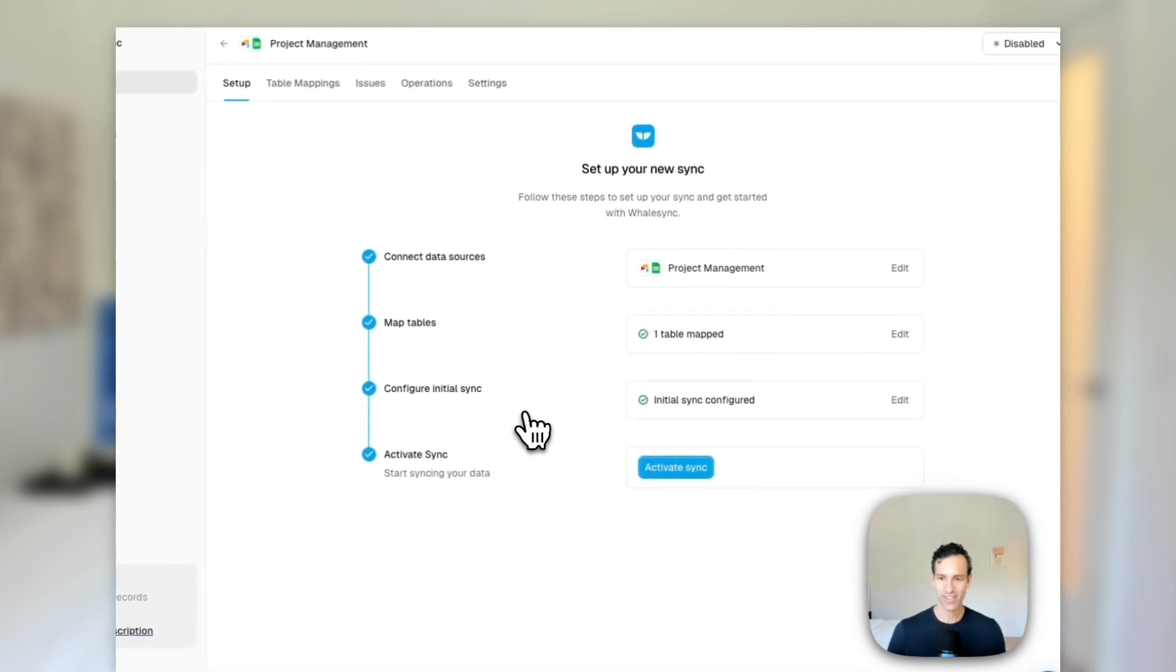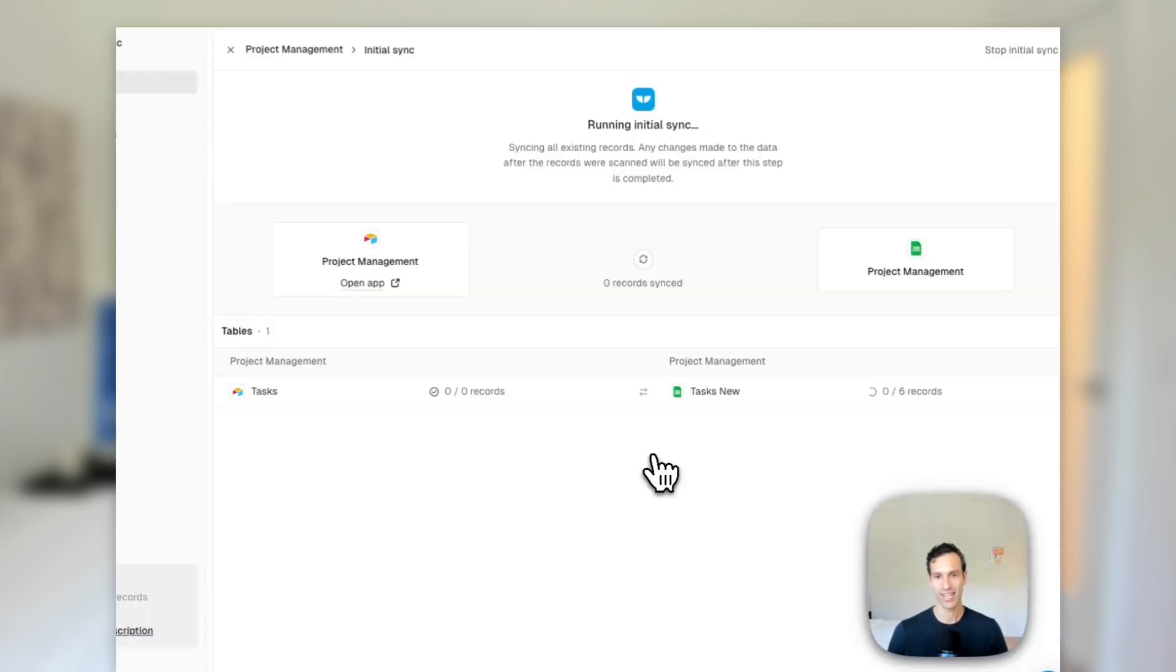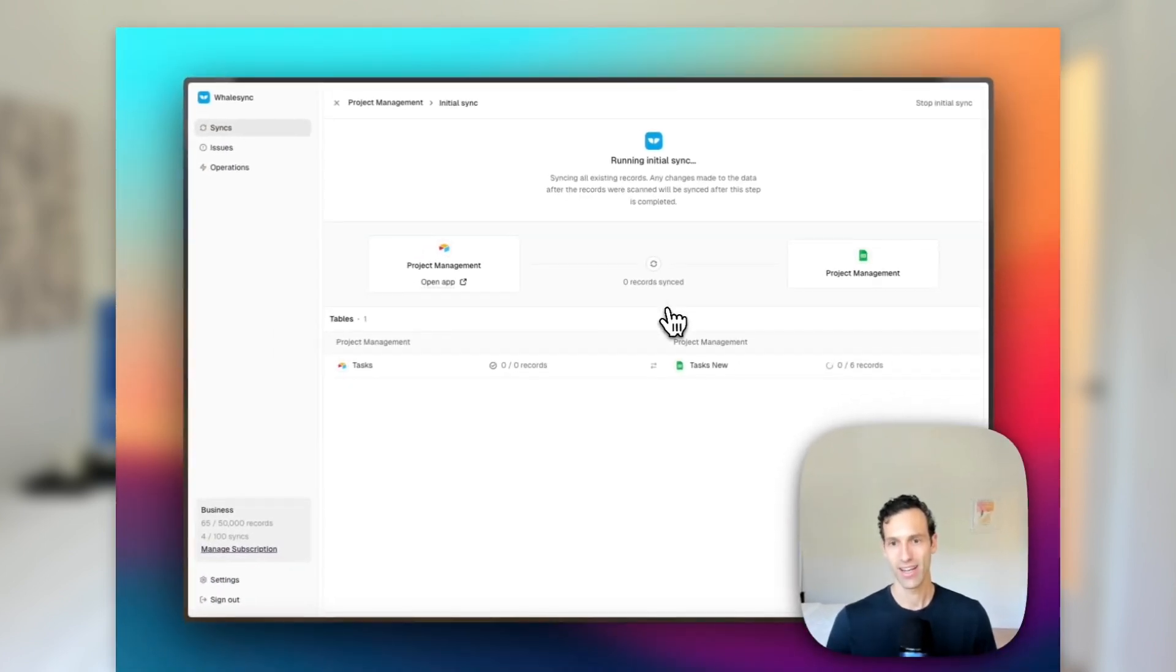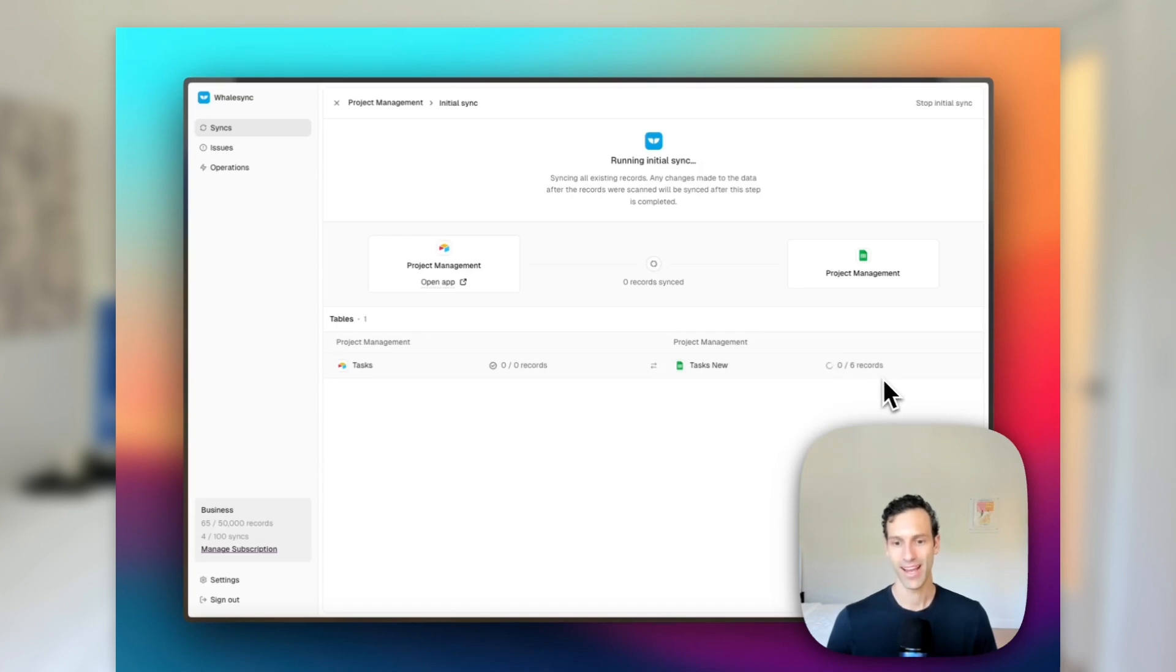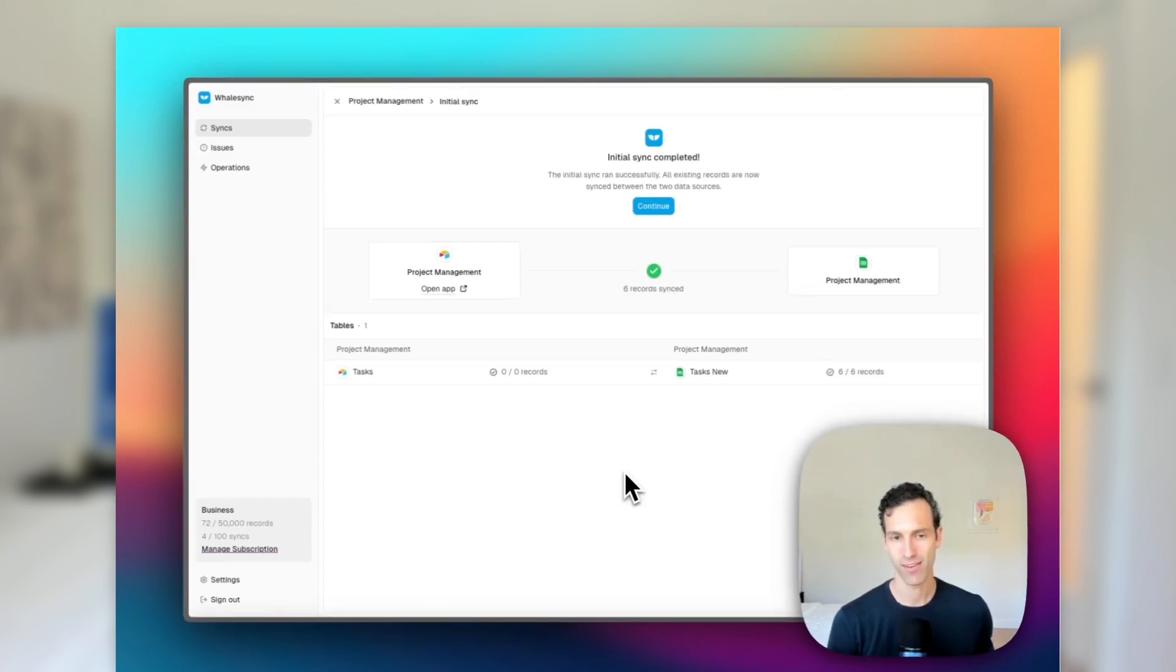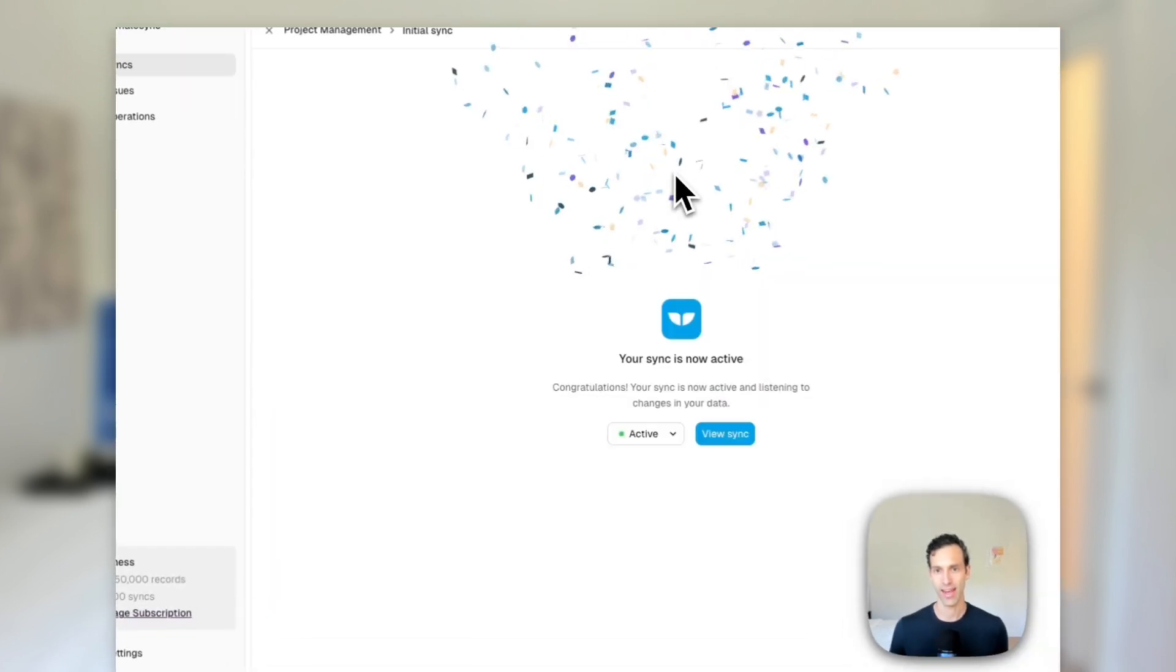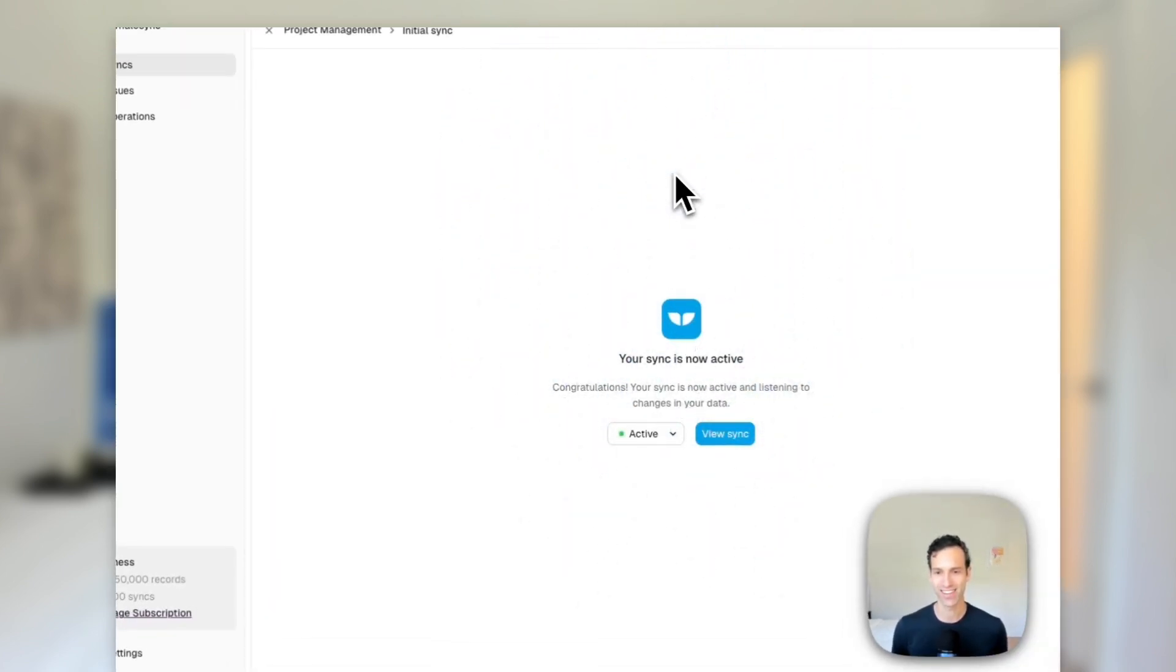As expected, what the preview is telling us is that six new records will be added in Sheets. None will be added in Airtable because we have some records here in Airtable and none in Sheets. So that all matches up. Let's hit continue. The final step here is just activating the sync. So let's go ahead and turn this on. And this will run this initial sync. In another five, 10 seconds or so, this will start to count up and our sync will be activated. And there we go, we've got all of our records synced over. This initial sync is completed. Our sync is active.